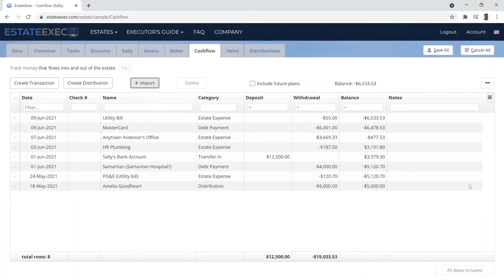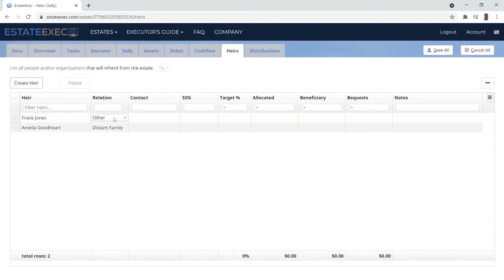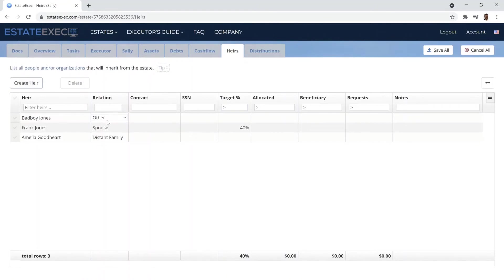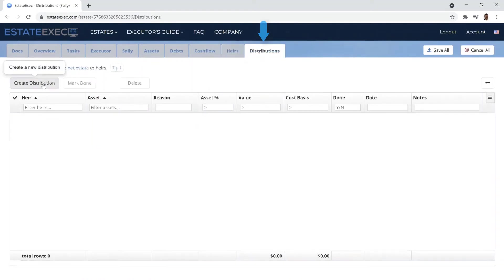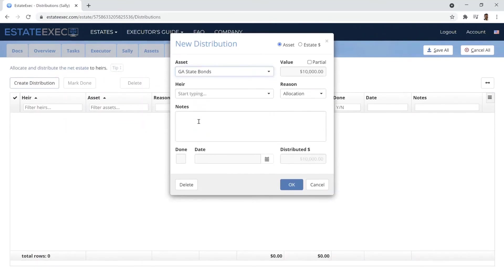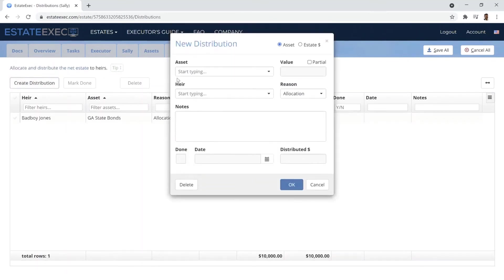Of course, you will want to list everyone who will inherit from the estate and their percentage shares if appropriate, and then plan some distribution of estate assets to those heirs. Note that some assets get divided among multiple recipients.